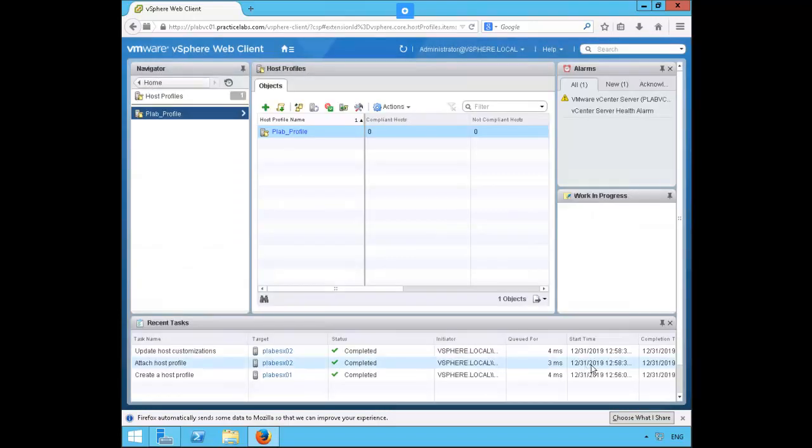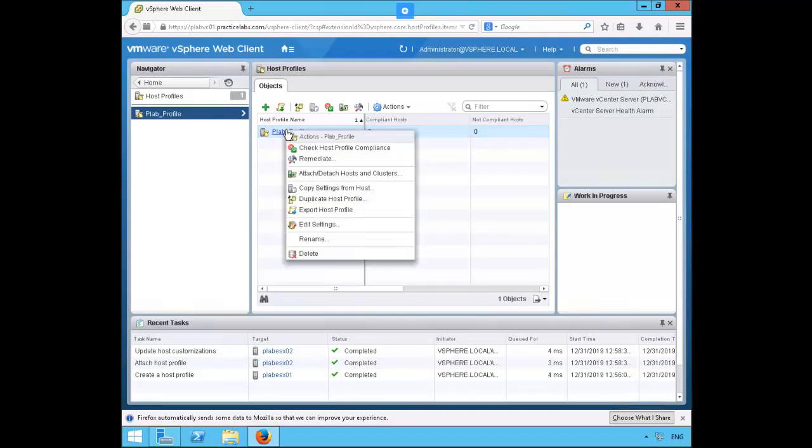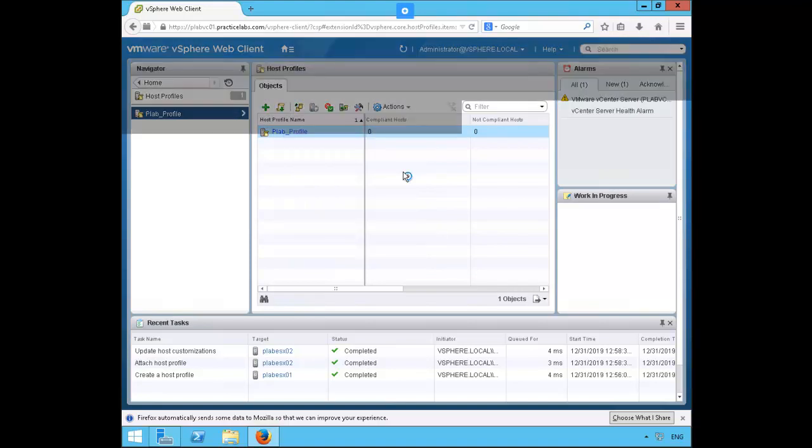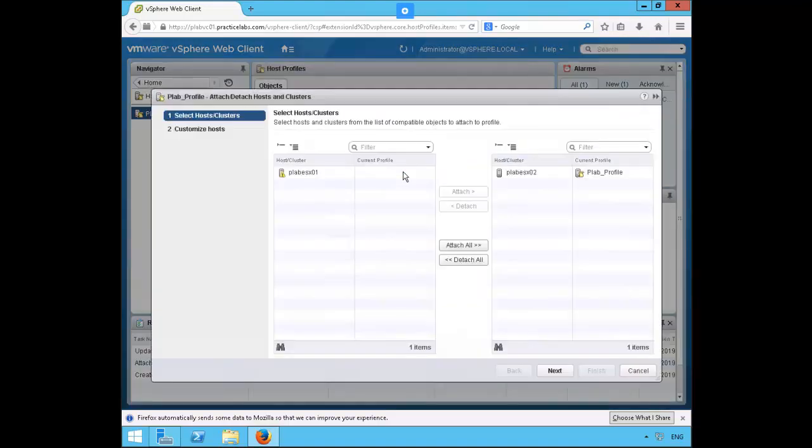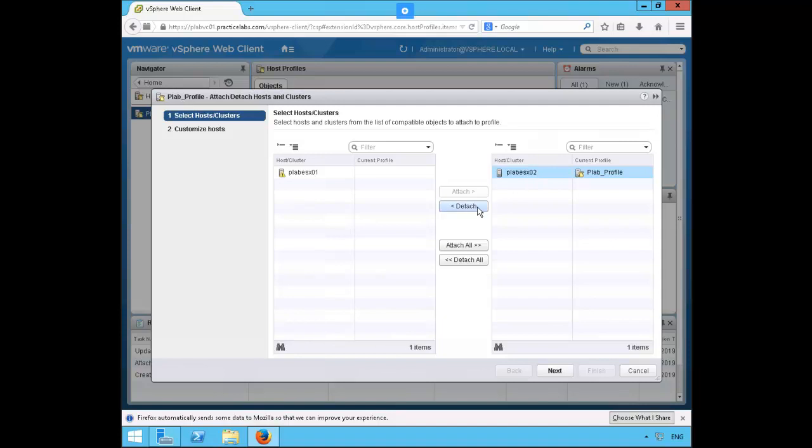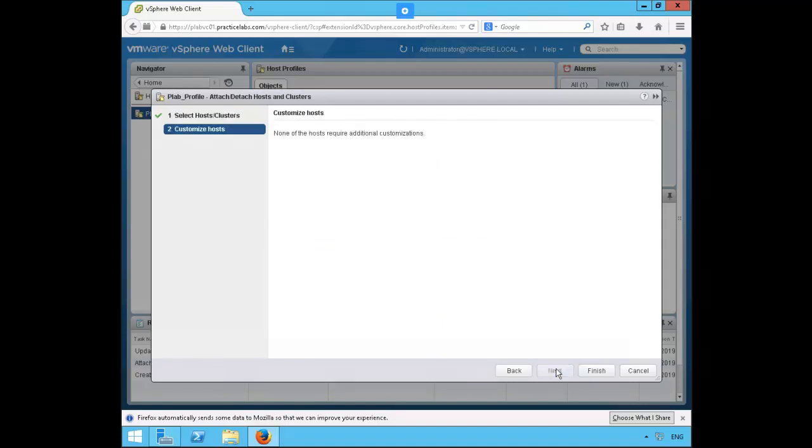We'll now remove a host profile from the host. Again in the middle pane right mouse click on the pleb profile and select attach detach hosts and clusters. On the right box let's select pleb ESXO2 and select detach. Go ahead and click next and finish.